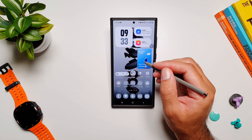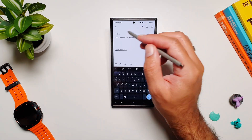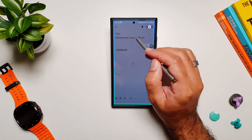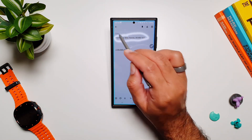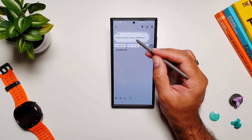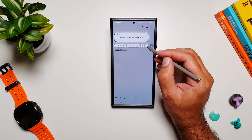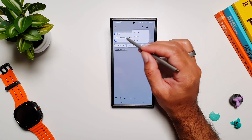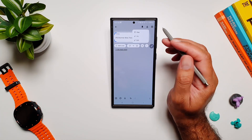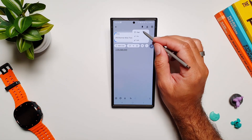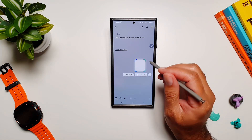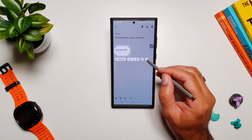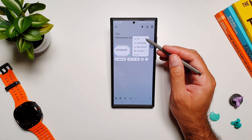Smart Select is more dynamic now. For example, if you take a screenshot of an address, you can add it to notes, but if you tap the three-dot menu it shows a map option — because it recognizes it's an address. Tap on map and it will launch in the maps app of your choice.